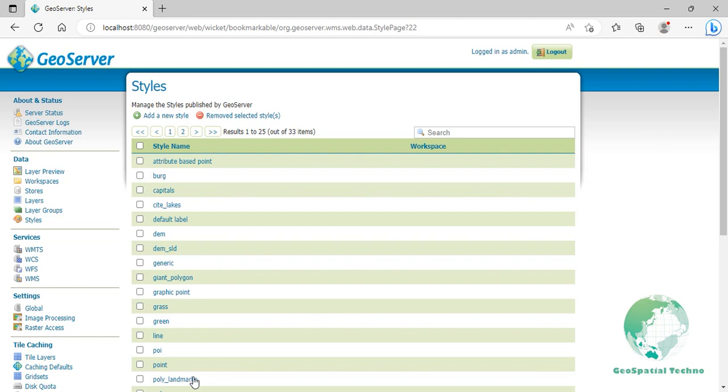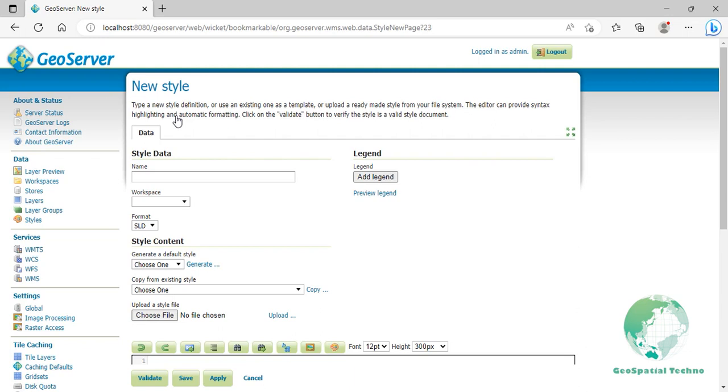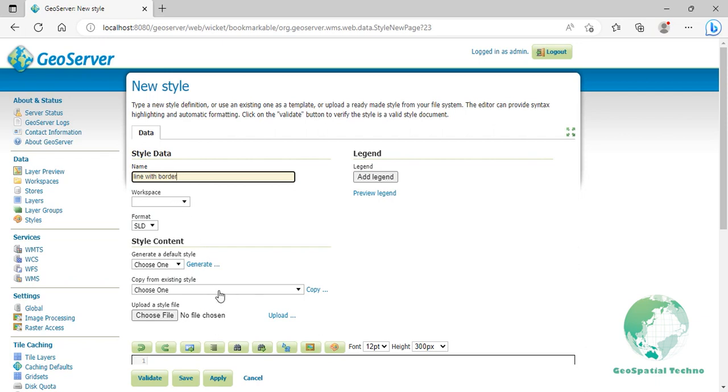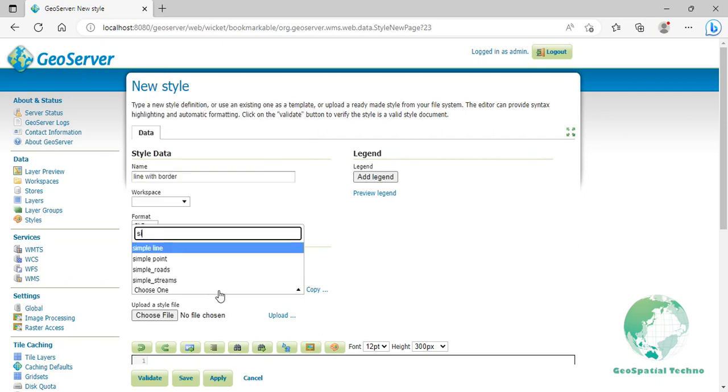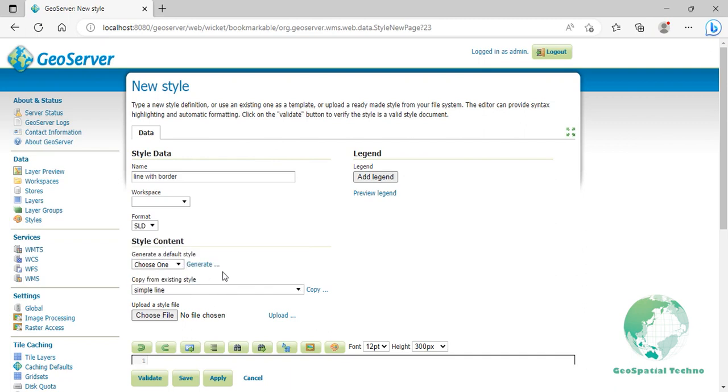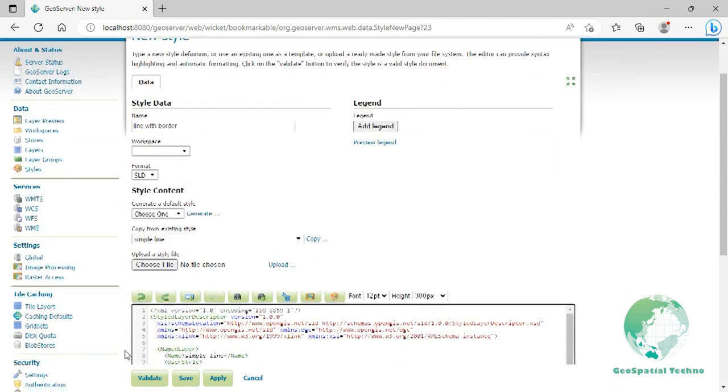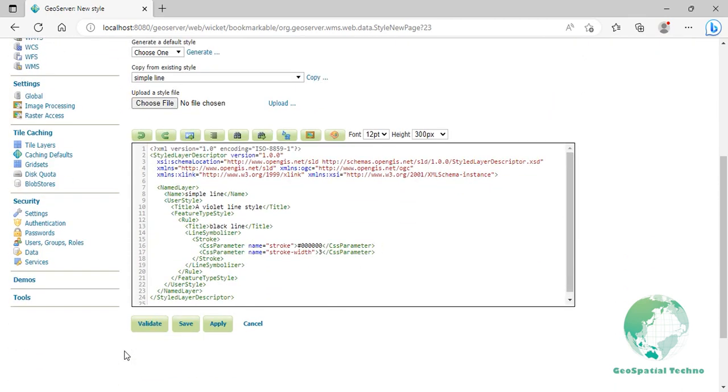Click on add a new style from the styles page and enter line with border in the name field. Select simple line style from the existing styles, then click on the copy link. On the style editor page, do what you see on the screen.